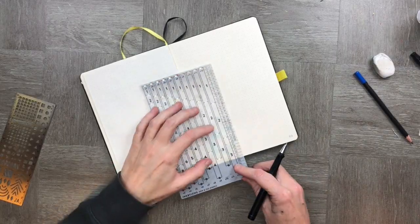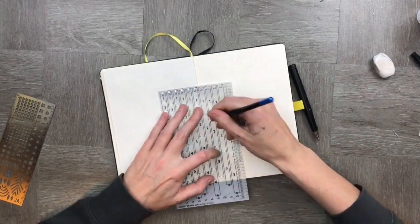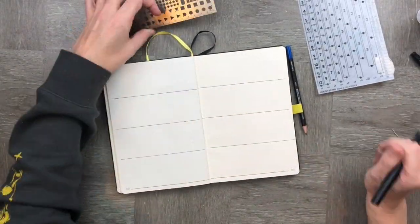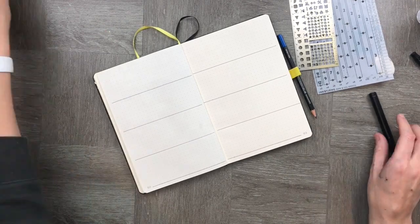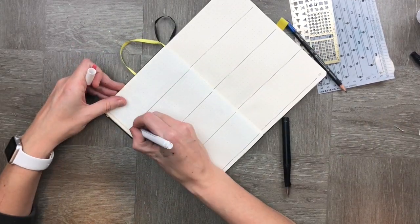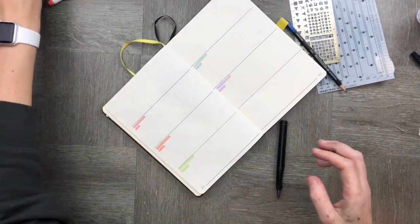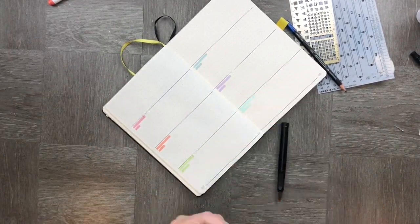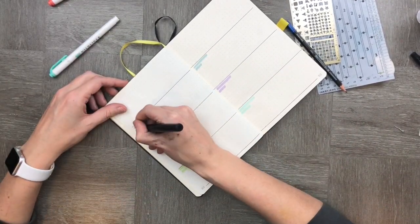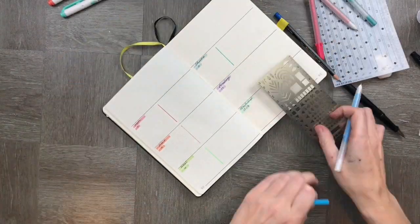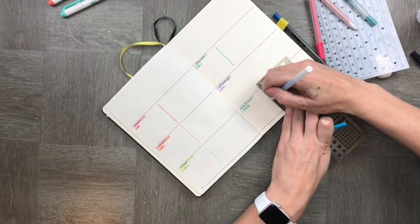For me, productivity and creativity are synonymous. So for this really simple spread, I wanted something that looked really cute but was also extremely productive, because I know for that week in August I'm going to be very busy.